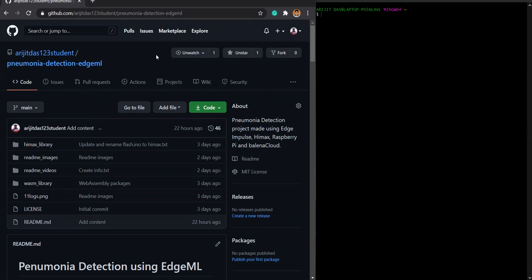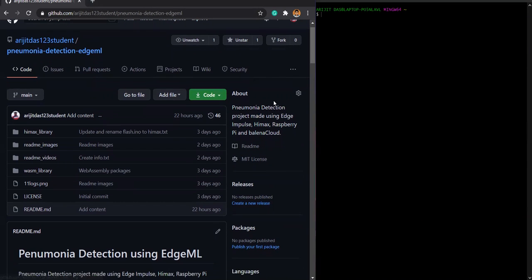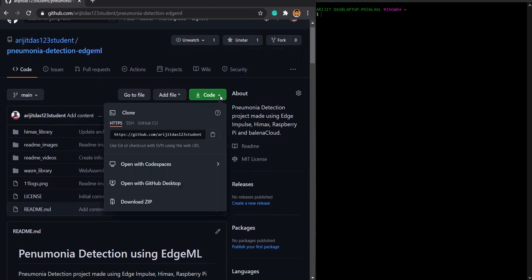First of all, you need to fire up your browser and go to this GitHub link, which is shared in the description of the video. Then you can go onto this code, this download option.